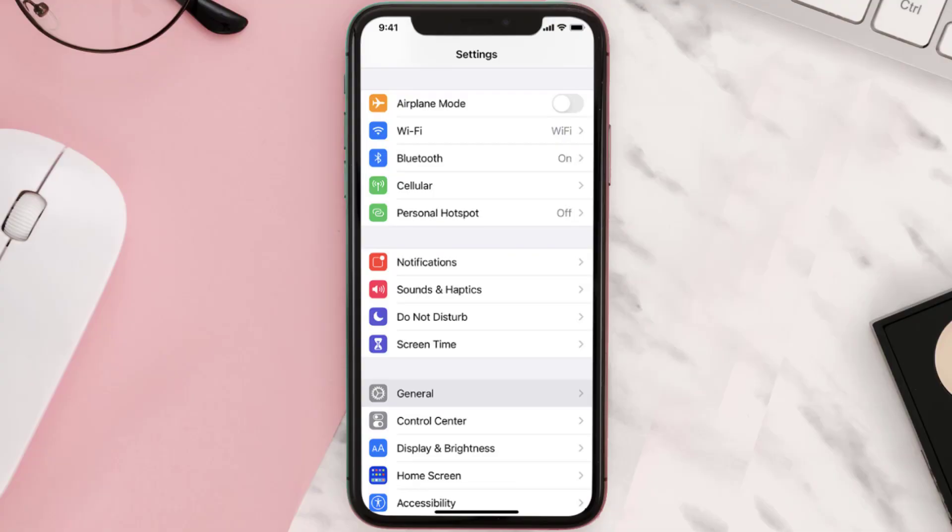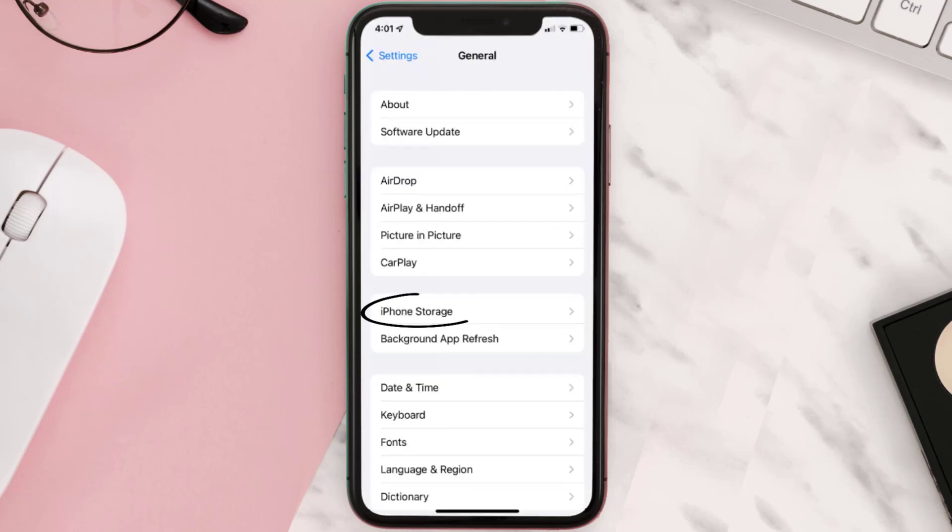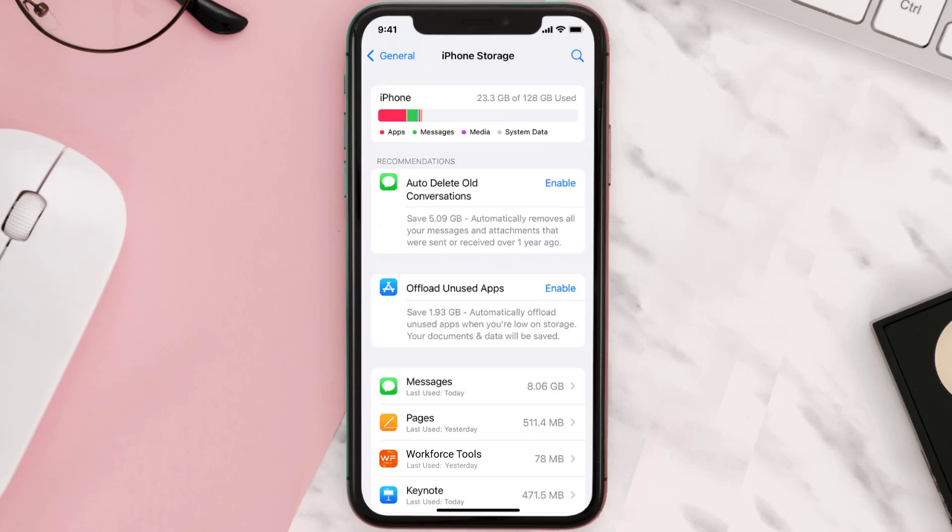Then you need to clear app cache. Go to your device settings and then scroll all the way down to General and tap on it. Then tap on iPhone Storage. From here, search for the app and then tap on it.